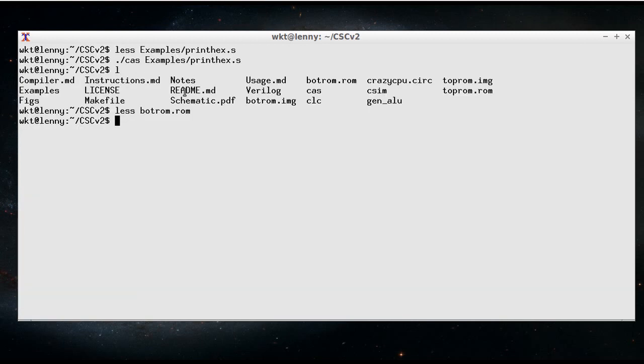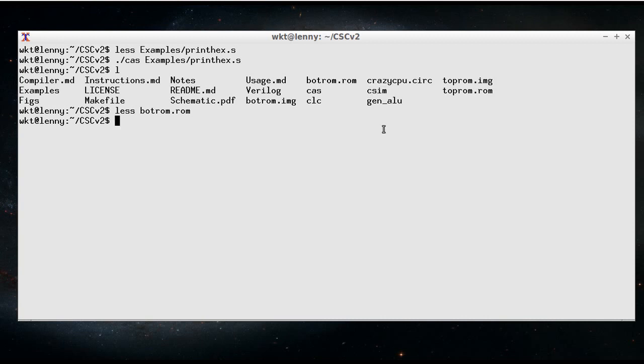Alright, now of course we've got the assembled version of the program, and we want to run it. So the next thing we need is to use the csim, which is the simulator.